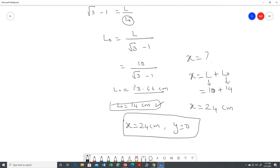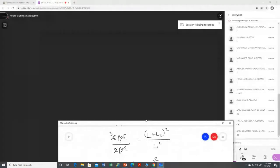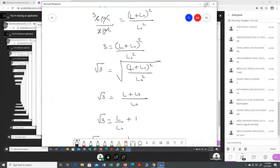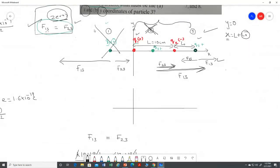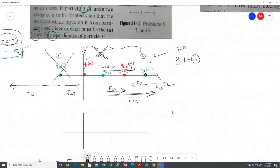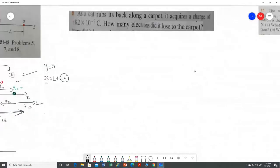If you choose location one or location two, you will never get the answer. Only location three is correct. In the exam, you do not need to explain all three locations — just directly place the charge at location three, apply the rule, and get the answer.